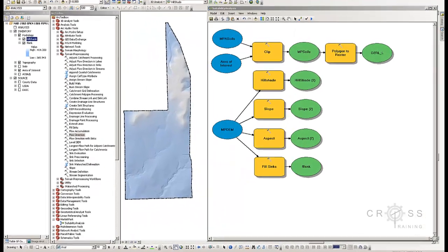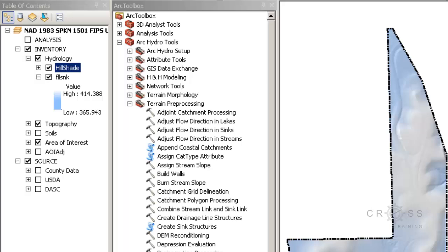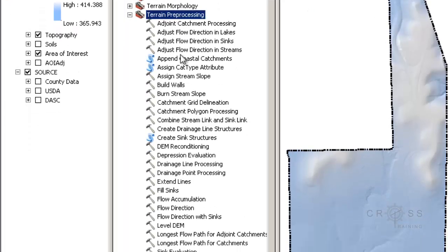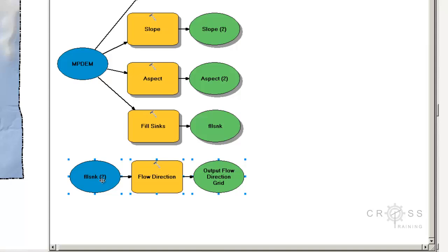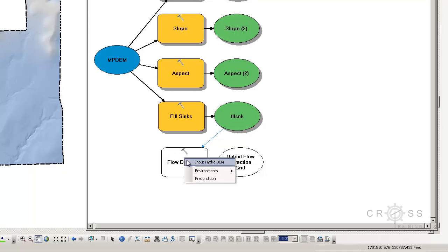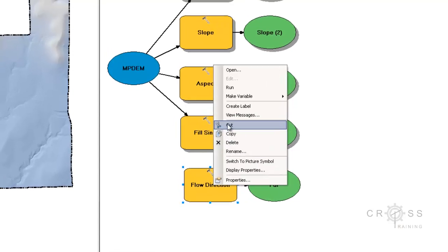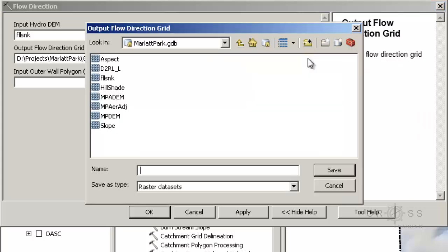We're back in ArcMap and we're going to use the flow direction tool. The flow direction tool is used to determine which direction water is flowing across a grid zone. In ArcToolbox, in the ArcHydro tools, in the terrain preprocessing group, I'm going to choose the flow direction tool and drag and drop it into my model builder right underneath fill sinks. I'll use the connect tool to connect fill sink to flow direction as an input Hydro DEM. Right-clicking the tool and choosing open, I'll make sure it saves to my geodatabase as FDR, which stands for flow direction.